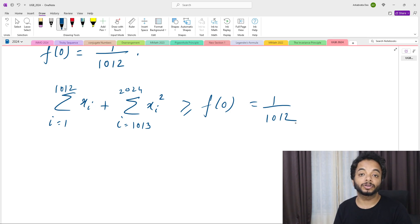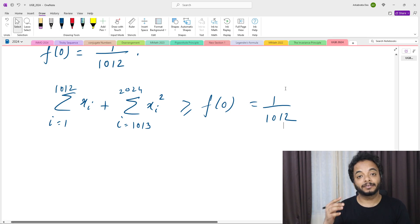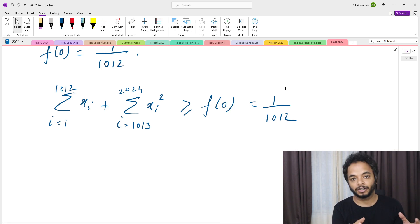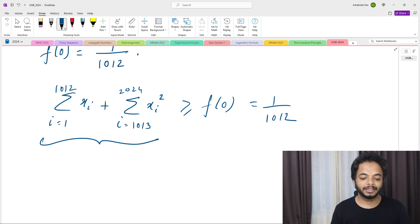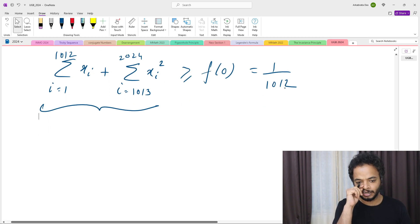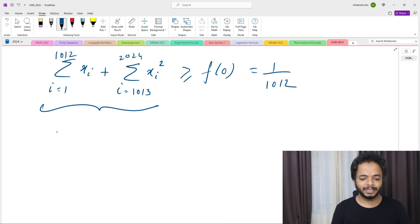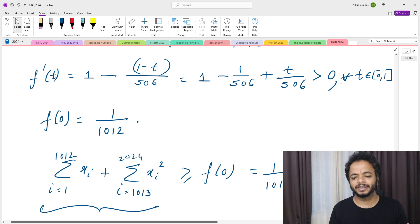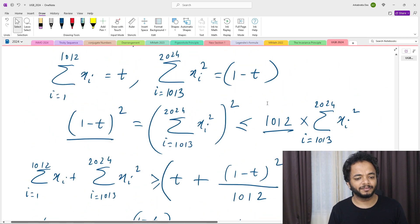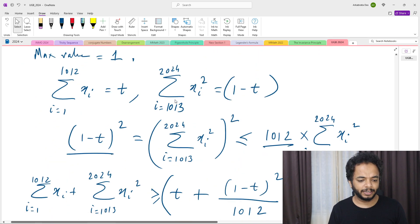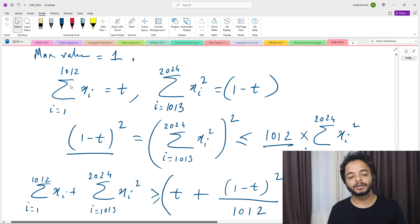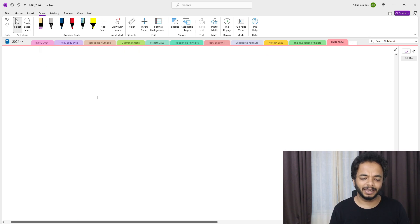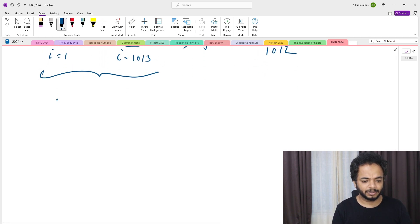We need to show this value 1/1012 is achieved for some sequence satisfying the condition. Since the minimum occurs at t = 0, we want the sum from i=1 to 1012 of x_i to equal zero. So simply set x_i = 0 for all i from 1 to 1012.